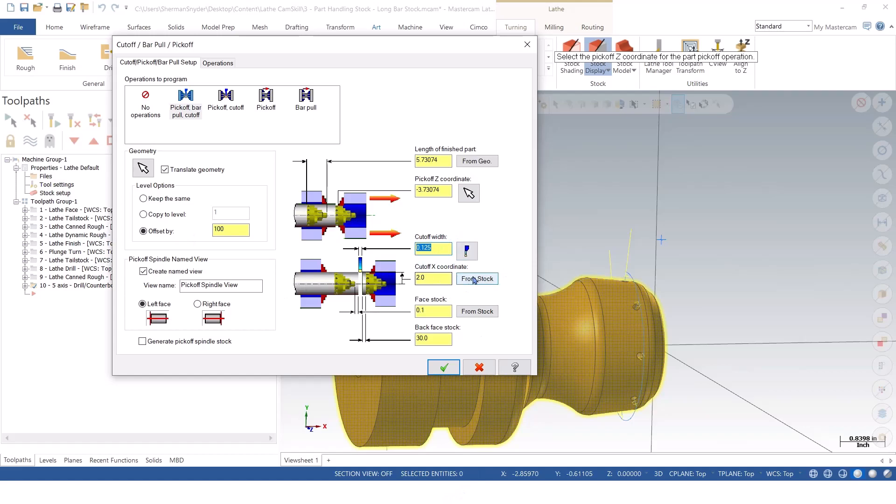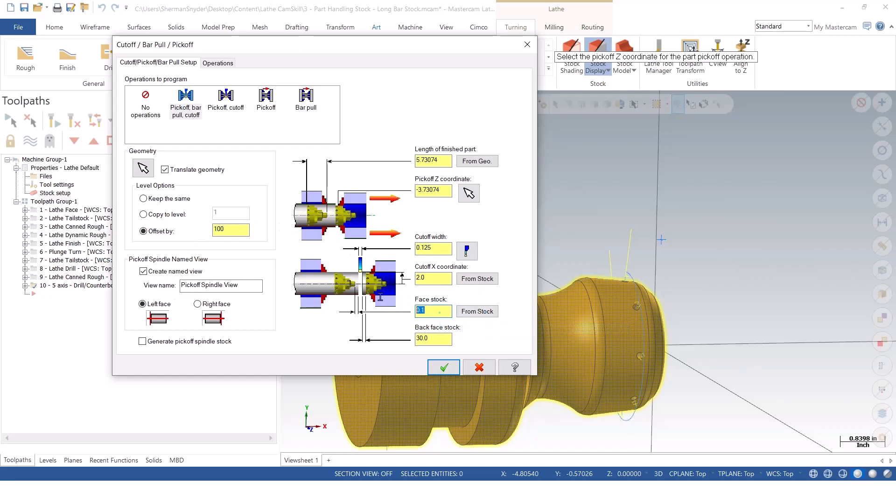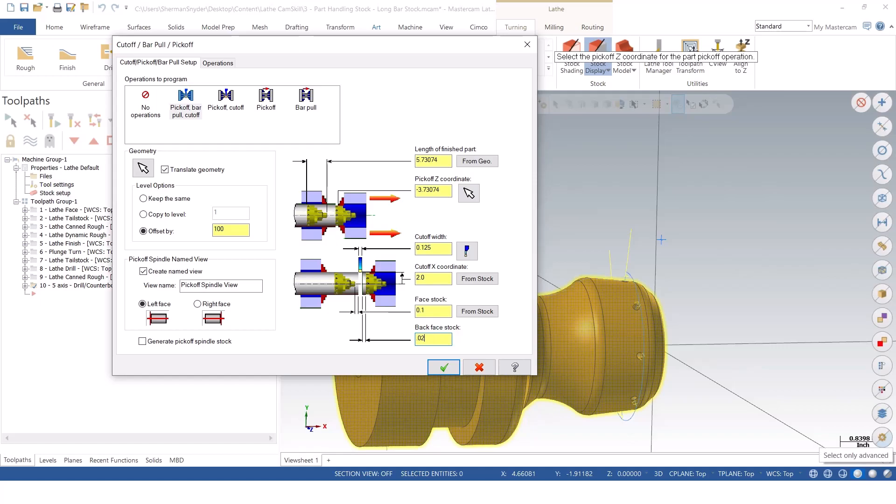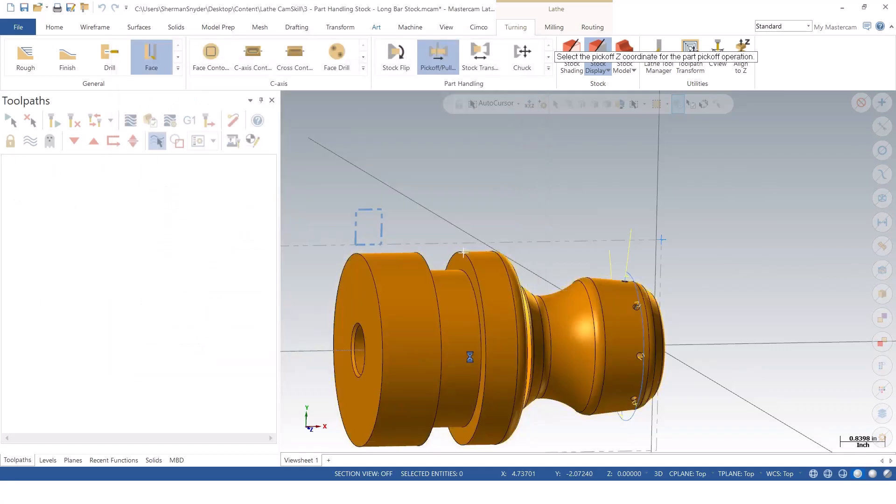For my X-coordinate, I can say from stock. My face stock that I want to leave behind for my main spindle, I can tell at a hundred thousandths. And notice how it populates this automatically based off of what I've had in my stock setup as well. My back face stock automatically populated 30. I'm going to go ahead and say maybe I only want 20 thousandths on that back face. And I'm going to green check OK.